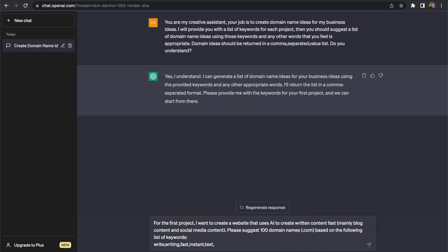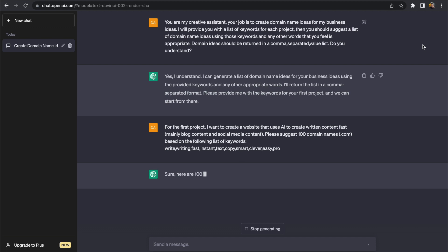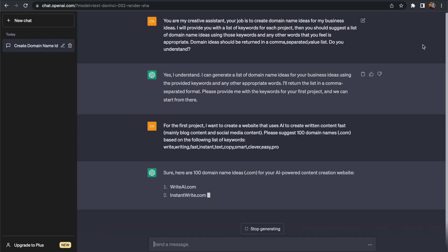So I'm going to use things that are based around the topic so writing, fast, instant, text and what I'm hoping here is that it can use these ideas I'm giving it and come up with its own suggestions for us.